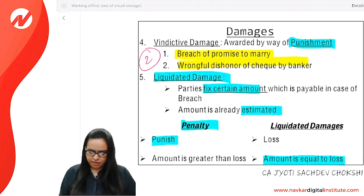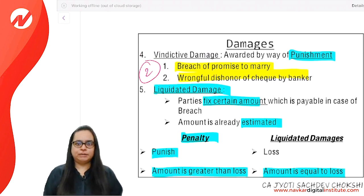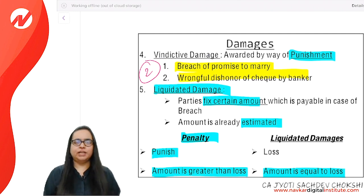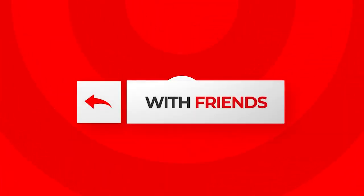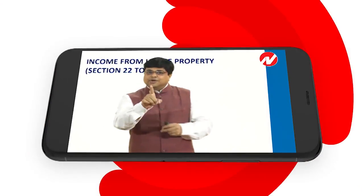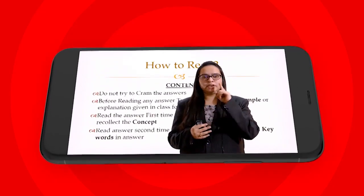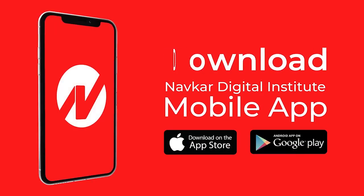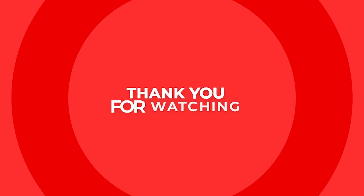That is the complete overview of the Indian Contract Act. You can easily revise this on the day before the exam. The remaining detailed concepts you should read on your own. Thank you — if you like this video, share it with your friends, subscribe to our YouTube channel, press the bell icon for notifications, and download the NDI mobile app to get the complete CA course online.